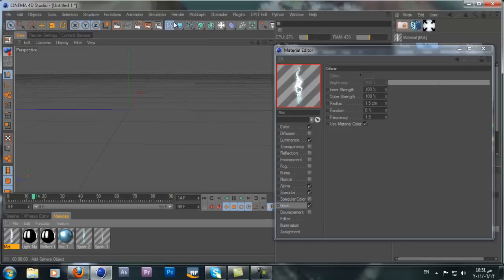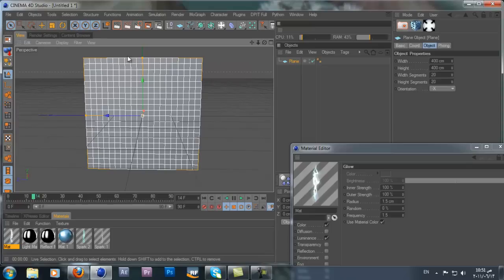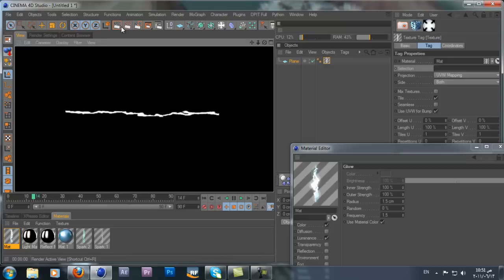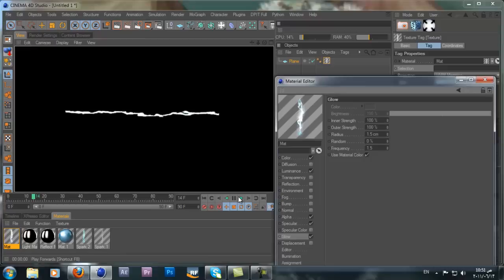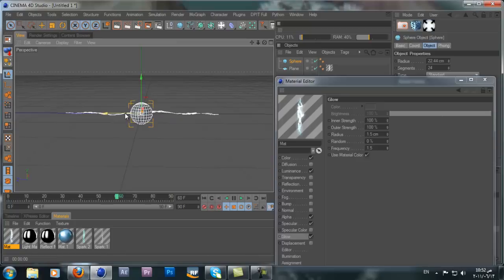Now we have our glow. Grab a plane primitive, change the rotation to minus X and resize it to make it more like a cell. Drag the material to the plane and hit Render — we'll get this electric effect. Note that the electric won't move in the editor viewport, only in the final render. Grab a couple of spheres and resize them.